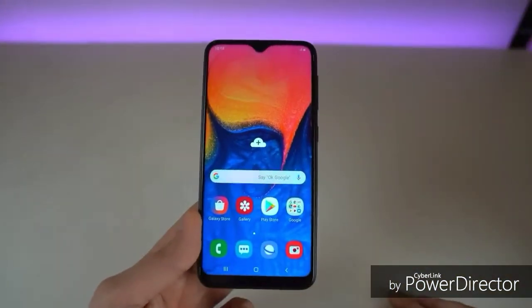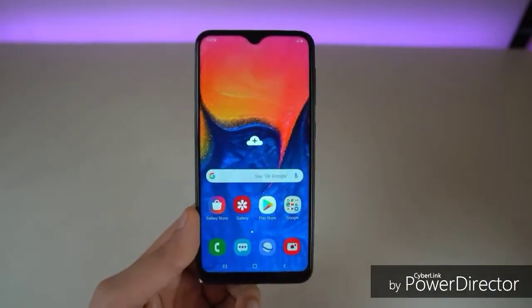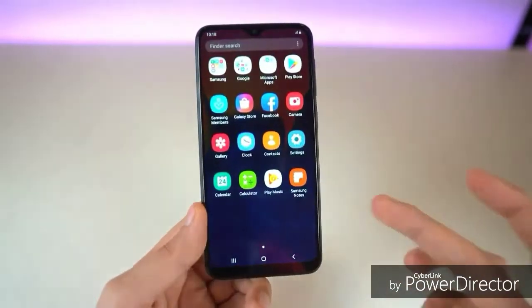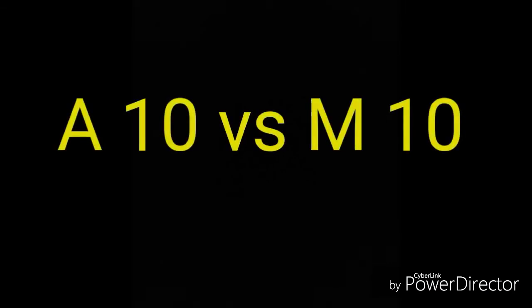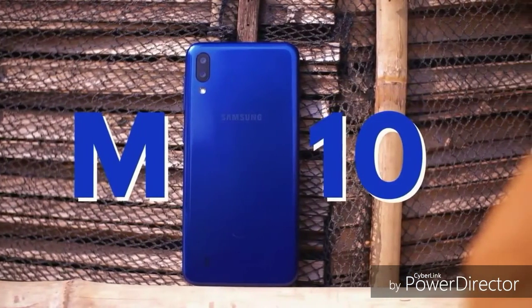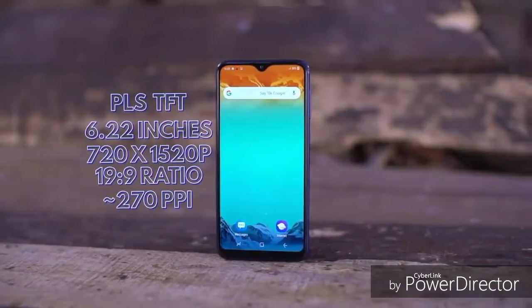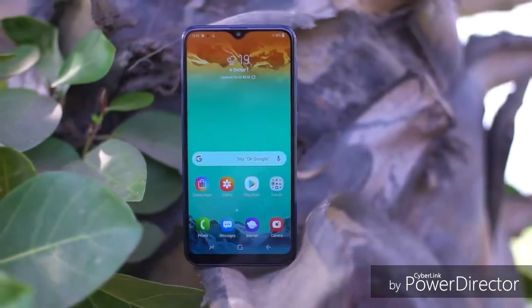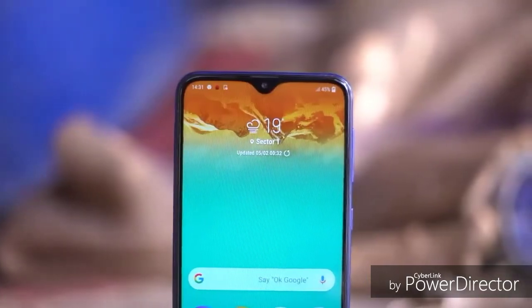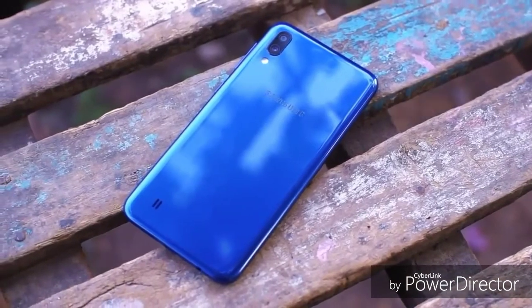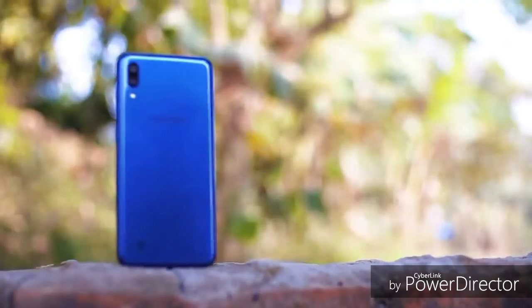This is the Samsung Galaxy A10. Compared to the M10, the A10 is a higher version while the M10 is a smaller version. The Samsung Galaxy A10 has a dual camera setup, unlike the M10.